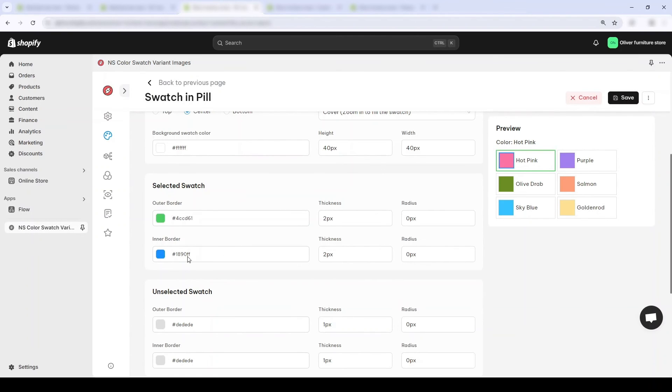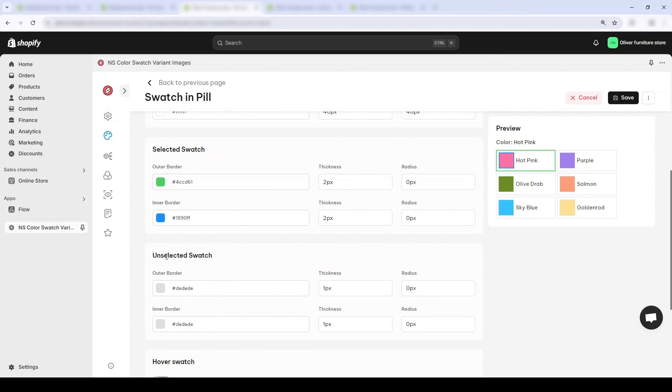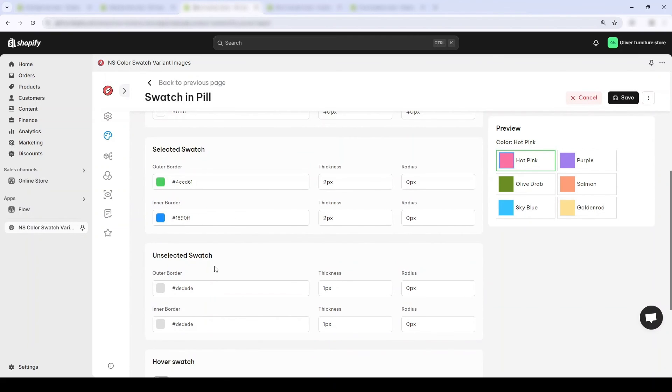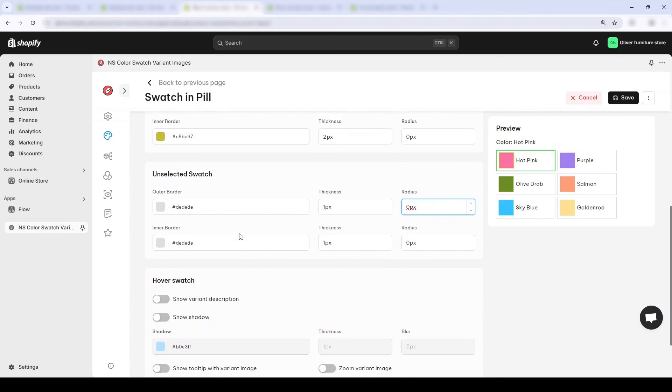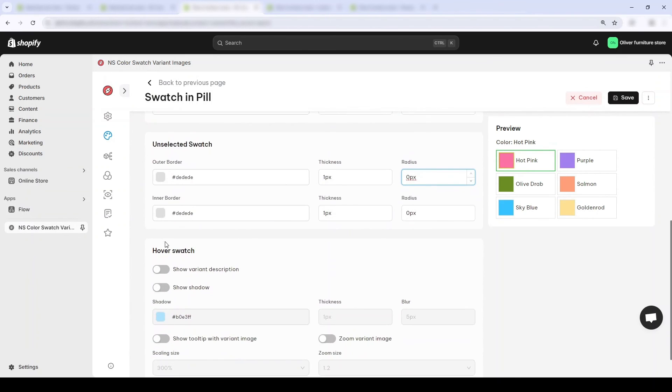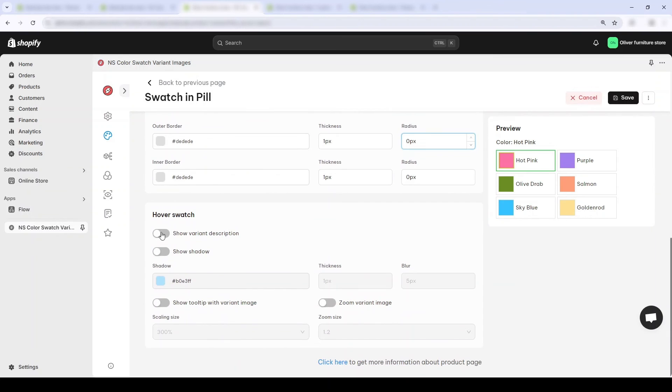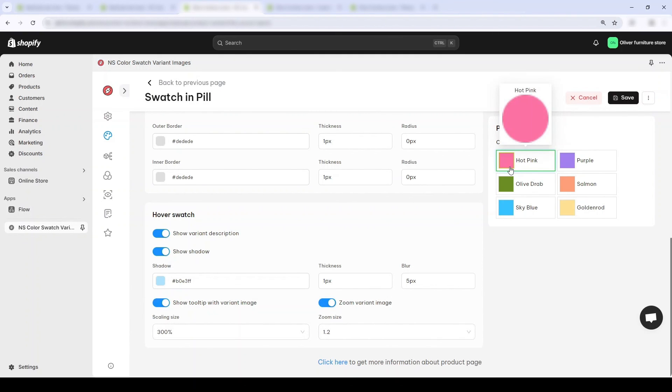And for the inner border, I think something like yellow will look great compared to blue. And I'll leave the unselected swatch alone because I think grey is very good. And let's change up what happens when customers hover their mouse over the swatch. Okay, this looks good enough.